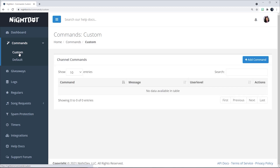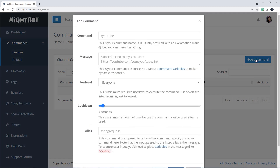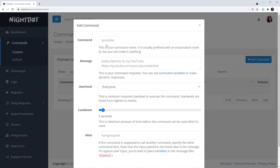Here we can enter our custom commands. On the right-hand side of the page there's a button that says Add Command — click on that button and it'll open up another window where you can add the function. The first row says Command.